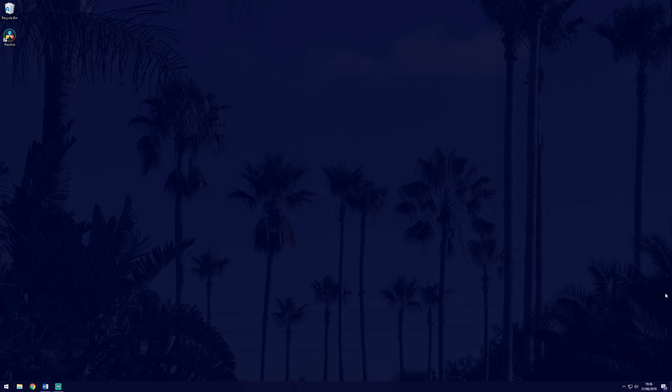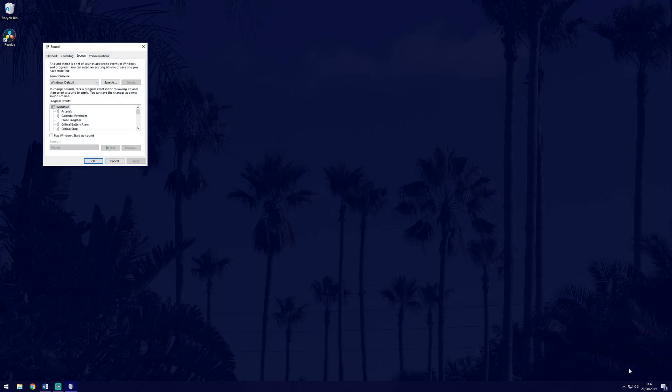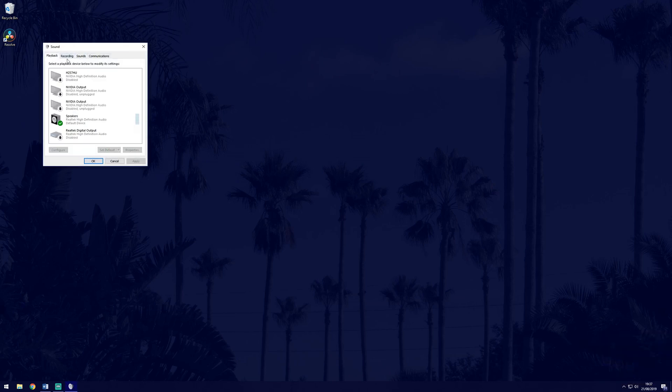If that failed, let's look at some other potential solutions. Right click on the sound icon again, but this time go to sounds. Then click on playback devices. This will display all the devices that are currently enabled to play sound.